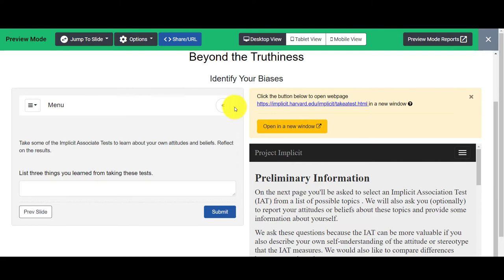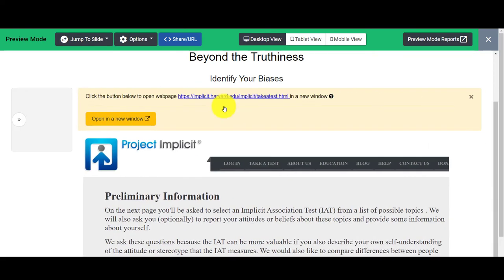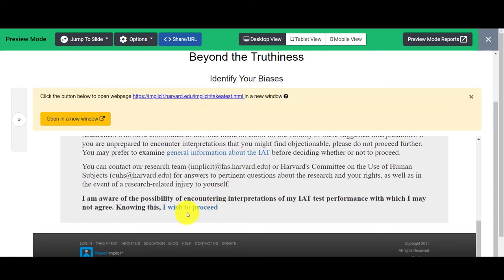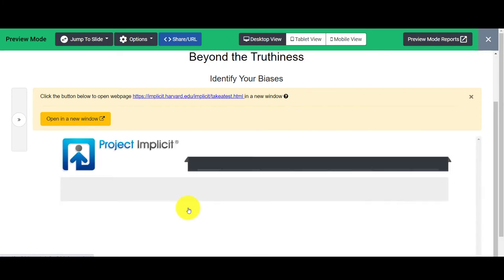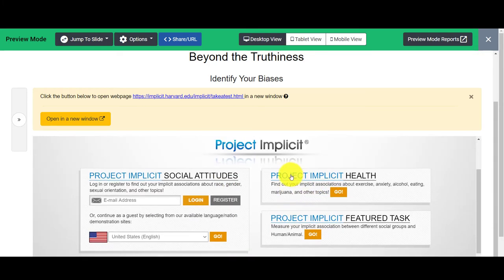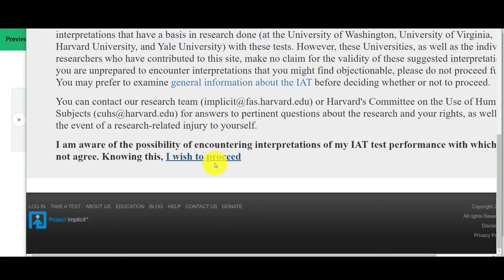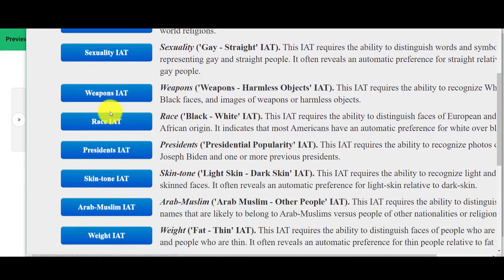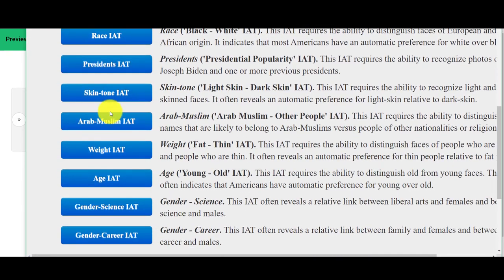Here we are in your tutorial. You can collapse these left-hand columns and actually go in and play with them. I'm going to click on 'I wish to proceed.' You might want to just click on 'open in a new window' and go through it that way, so you actually get to the list of different tests.